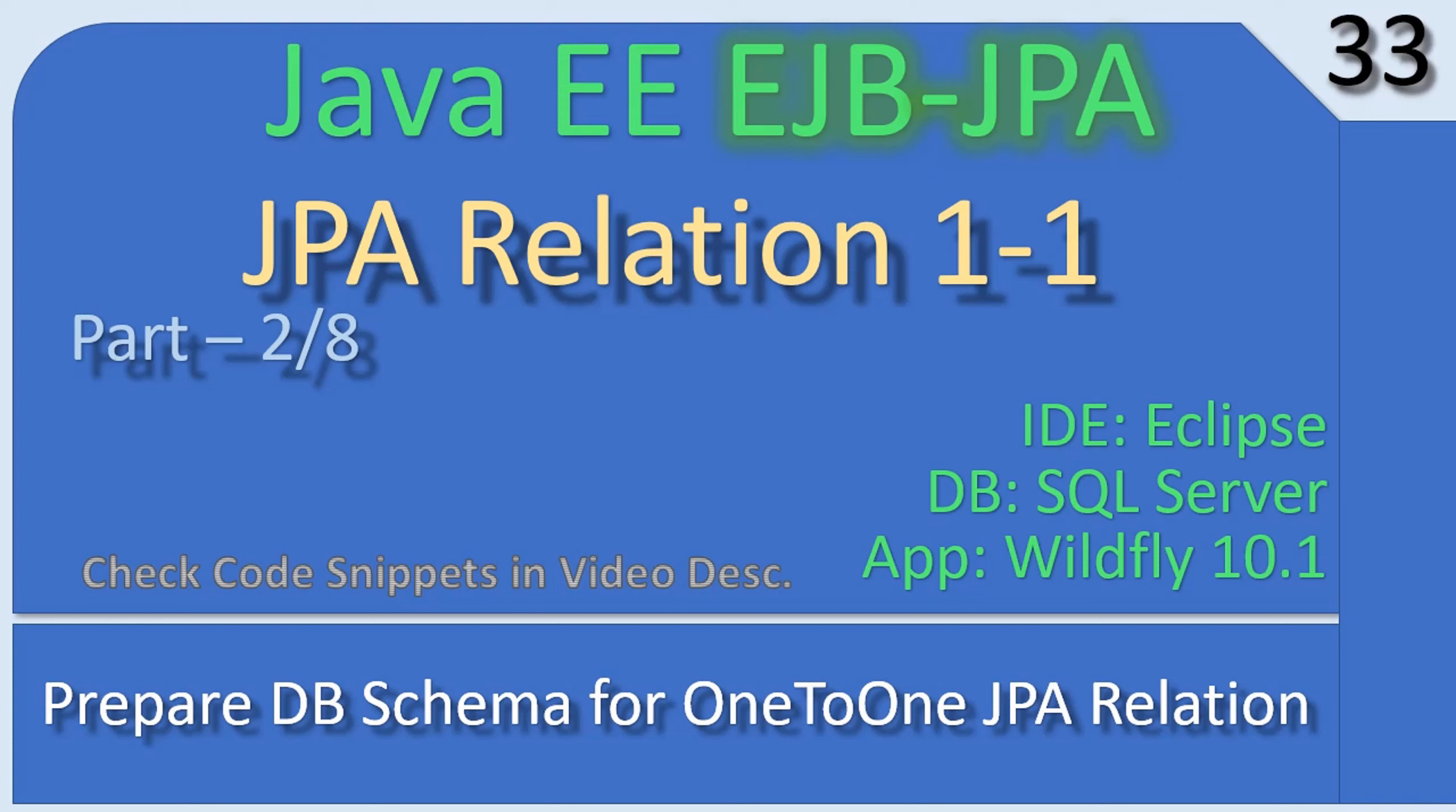Hello friends, welcome to Java EE EJB-JPA tutorial. You are watching part 2 of the sub-series JPA relation one-to-one. In this video we will make the necessary arrangement on our SQL Server DB schema. That means we will make a simple modification in our savings account, then we will create a new table for location, and using these two tables we can study the one-to-one JPA relation.